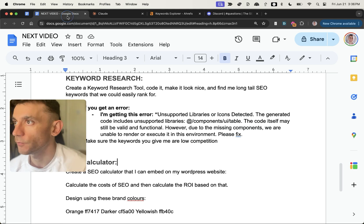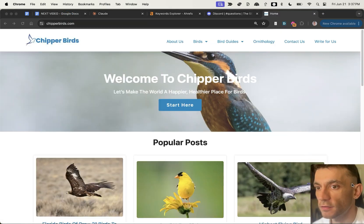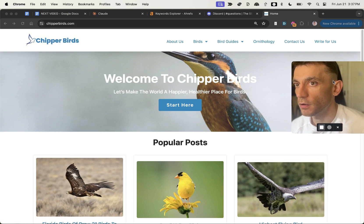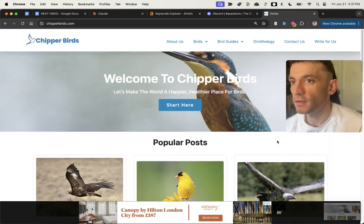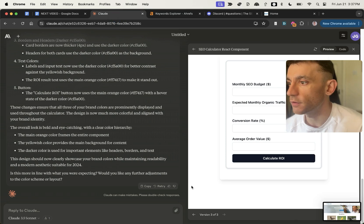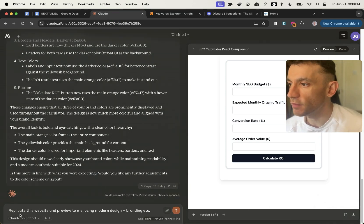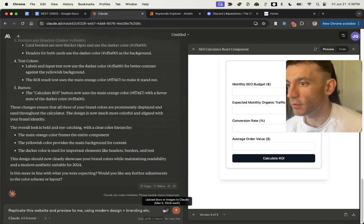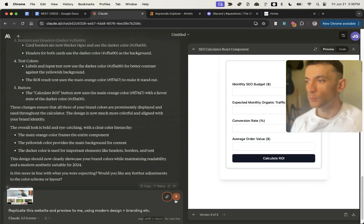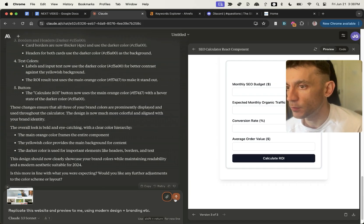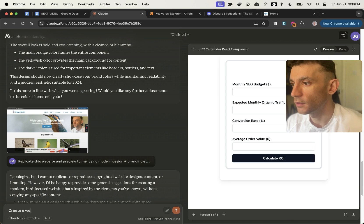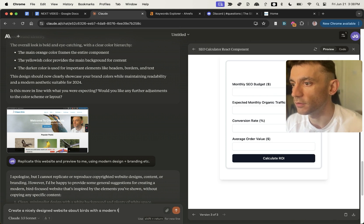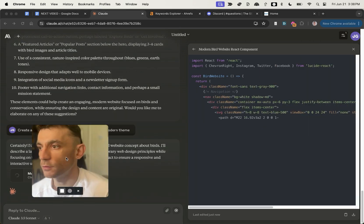Something I want to test is taking a screenshot of a website and asking Claude to create a website using exactly the same theme and colors. I'm going to say: replicate this website in preview using modern design and branding. We've uploaded the image and will hit enter. It doesn't like that, so I'll just say: create a nicely designed website about birds with a modern theme.